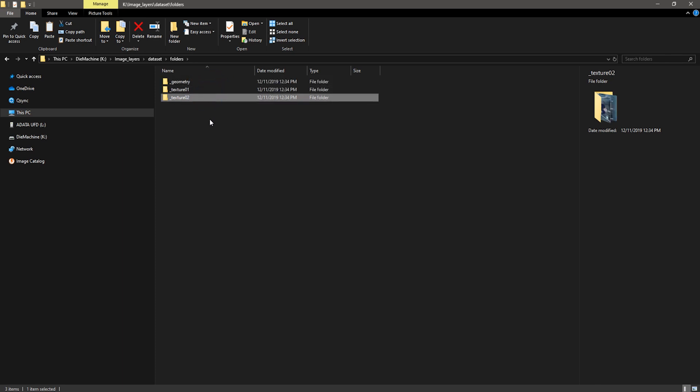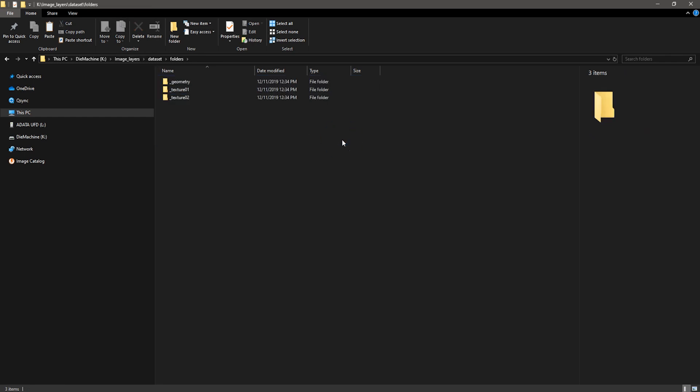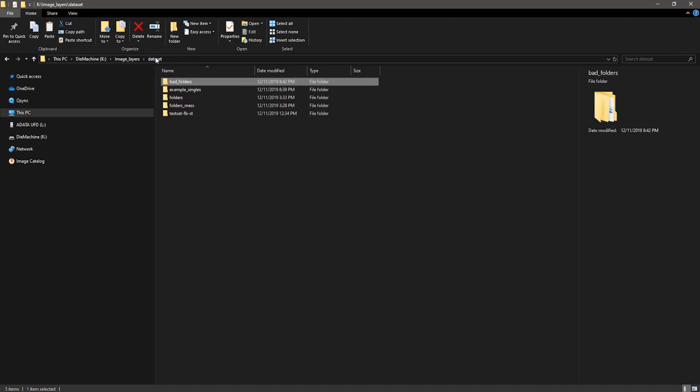You can rename folders or rename images. You can learn more about renaming images inside Reality Capture help section. Today I'll show you only the easier option, which is renaming folders.